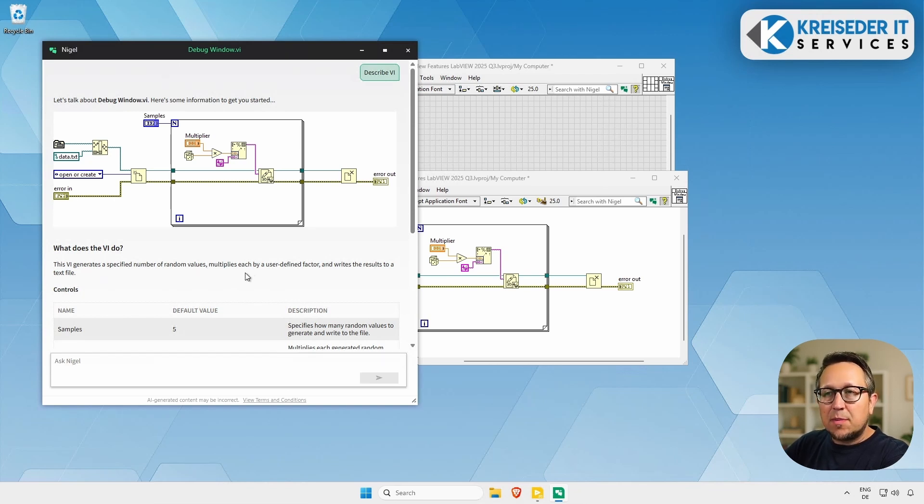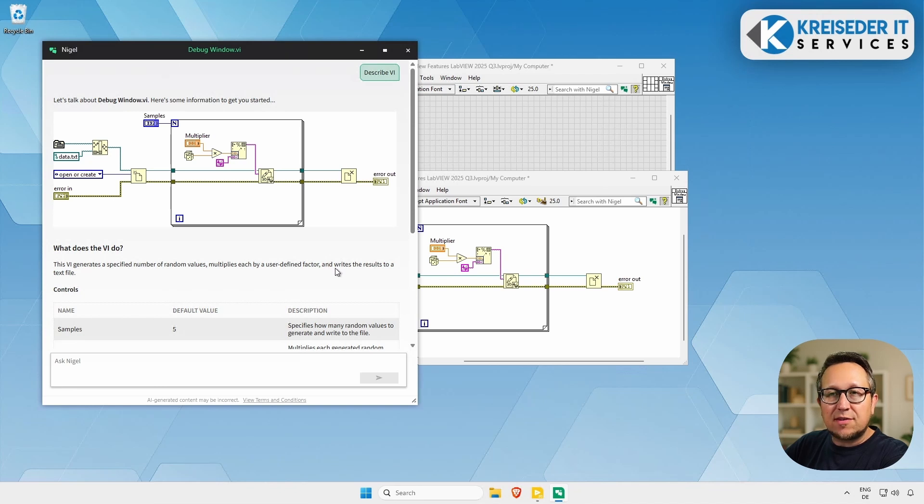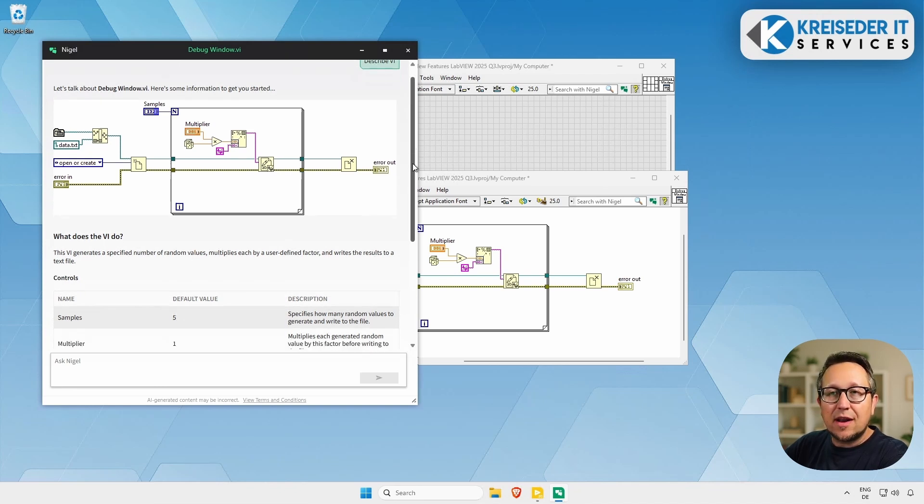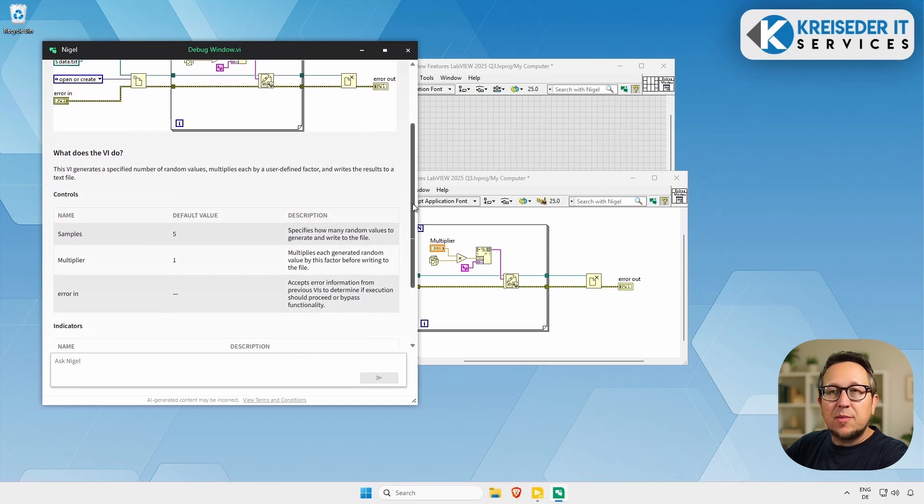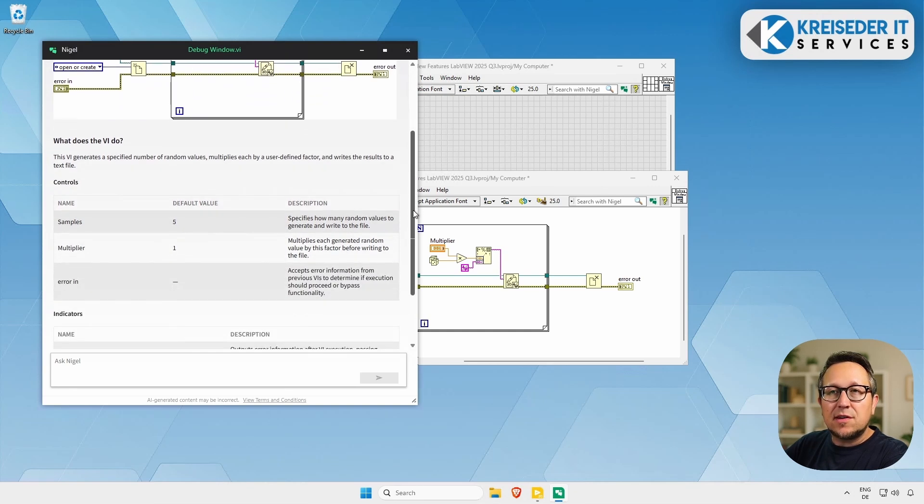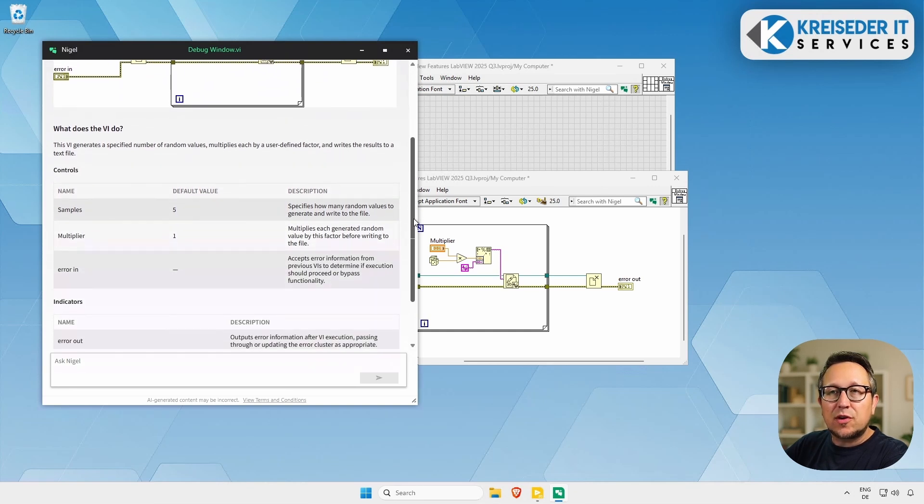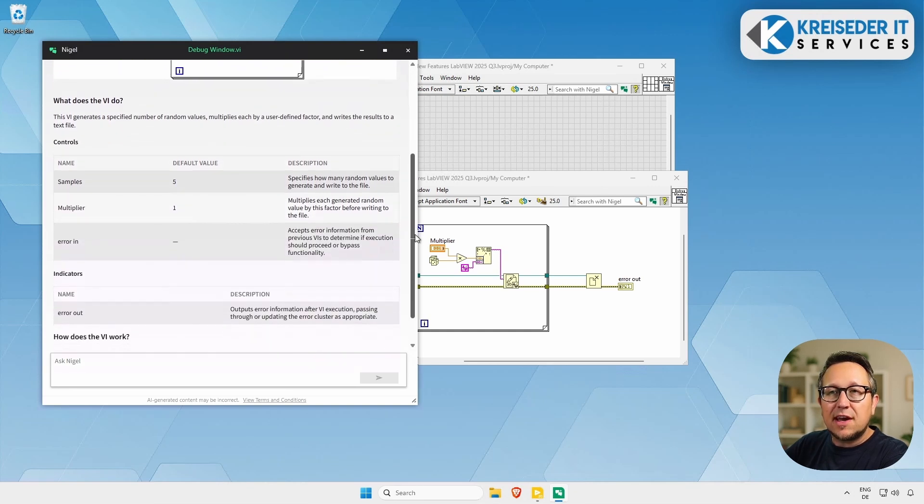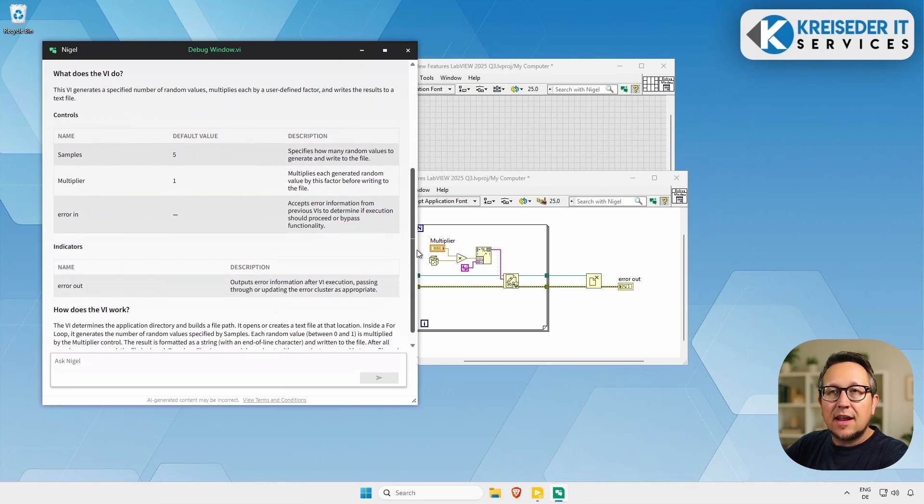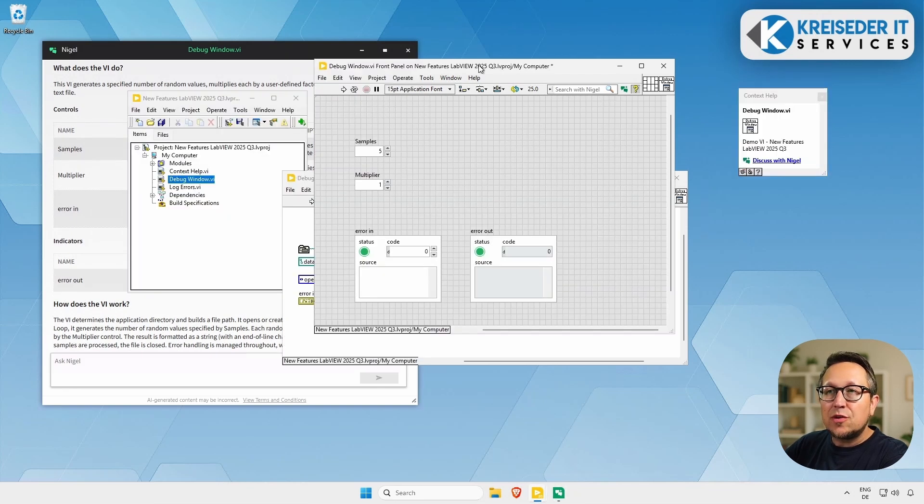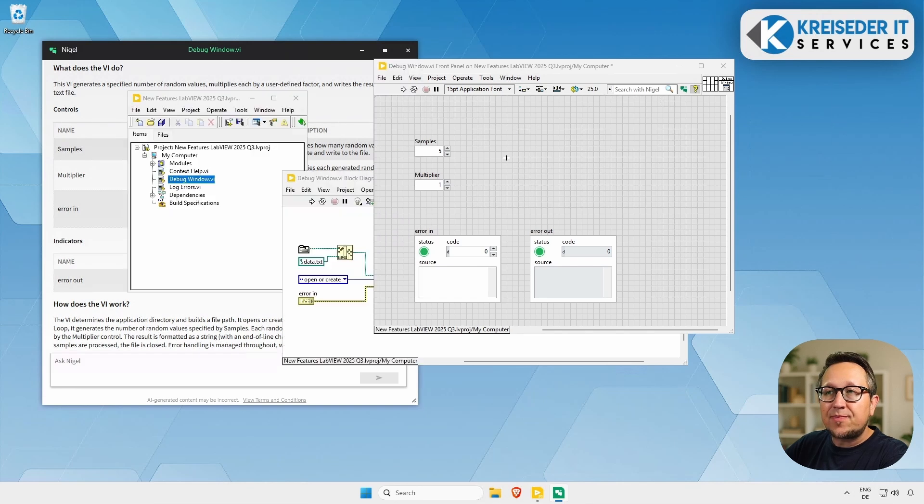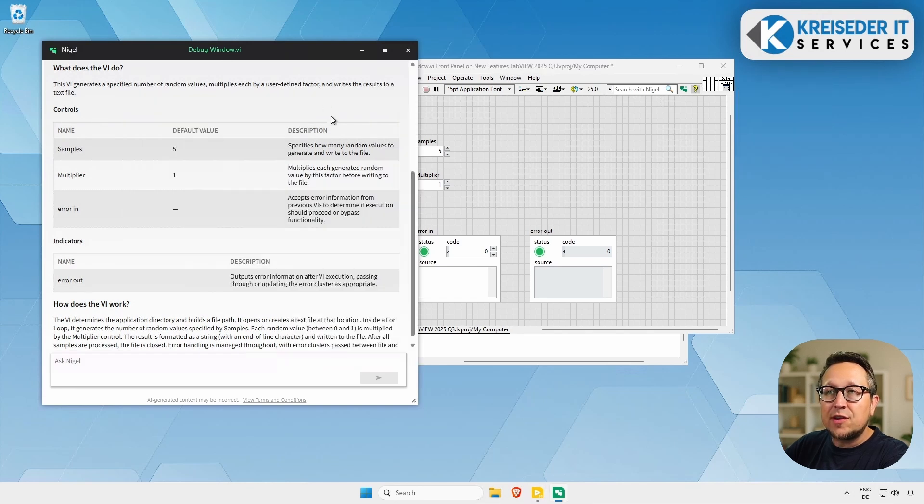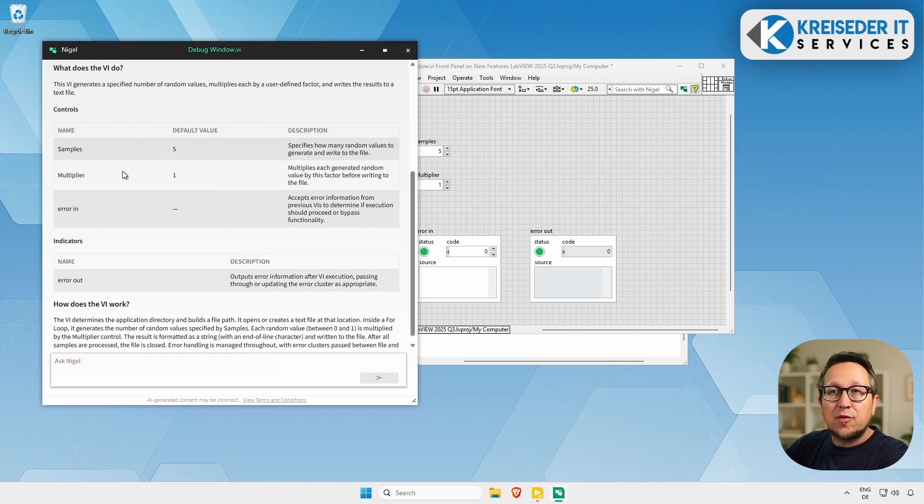It takes a while and now we see the response from Nigel. This VI generates a specific number of random values, multiplies each by a user-defined factor, and writes the result to a text file, which is correct. So it did the analyzing very well. If we scroll down a little bit, we see a description of the controls and indicators, like the samples, the multiplier. It gives us the actual values, so it parsed it correctly, and a short description for the controls and indicators.